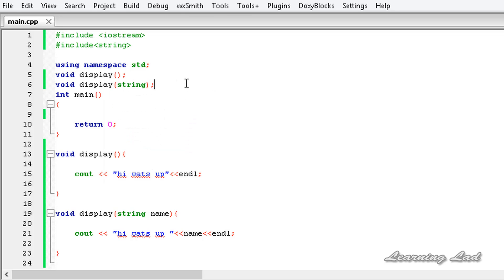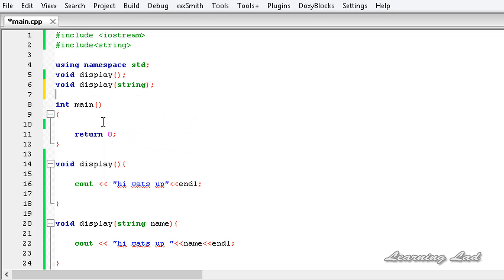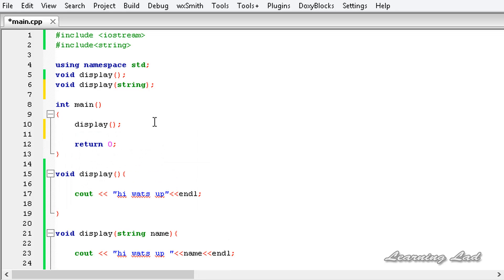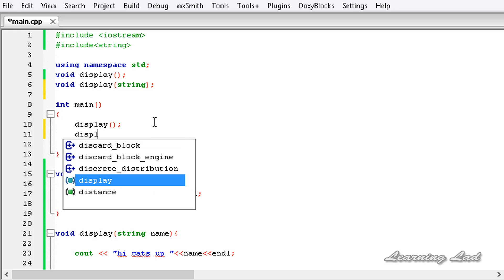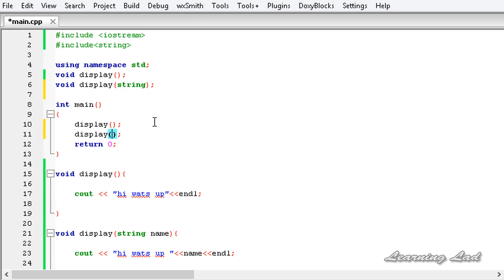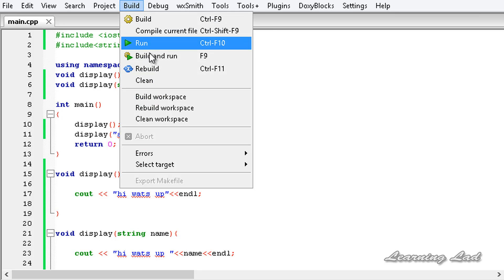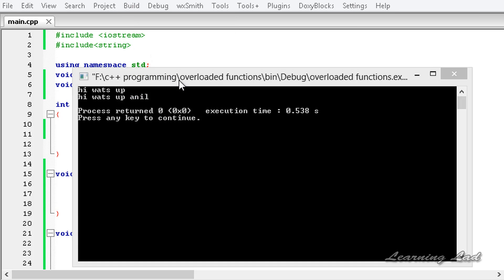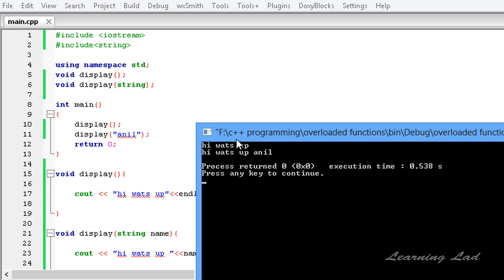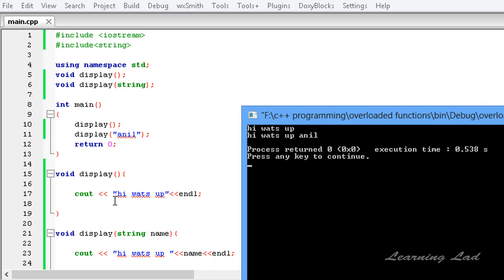In our main function I am going to call display with no parameters, and then call display with a parameter — let's say 'Anil'. I am going to save this, build and run. Now you can see 'Hi, what's up' — that's from the display function with no parameter — and 'Hi, what's up Anil' — that's from the display function with one parameter.